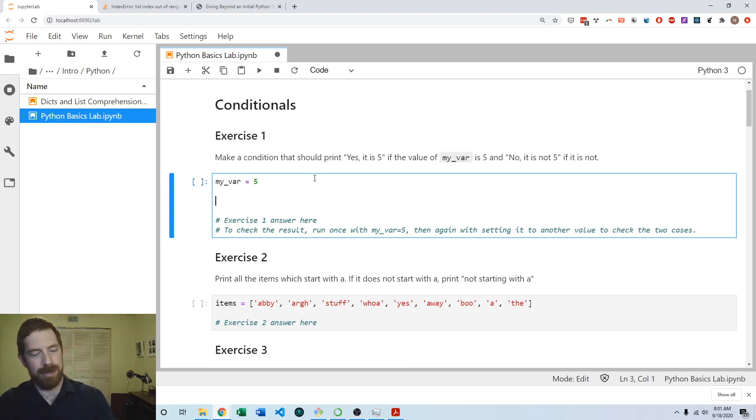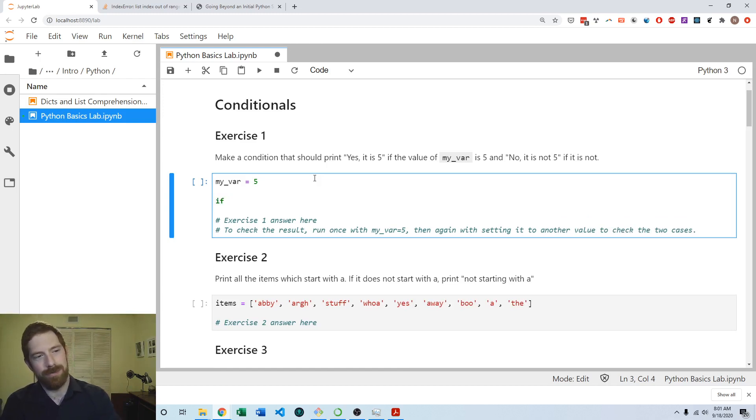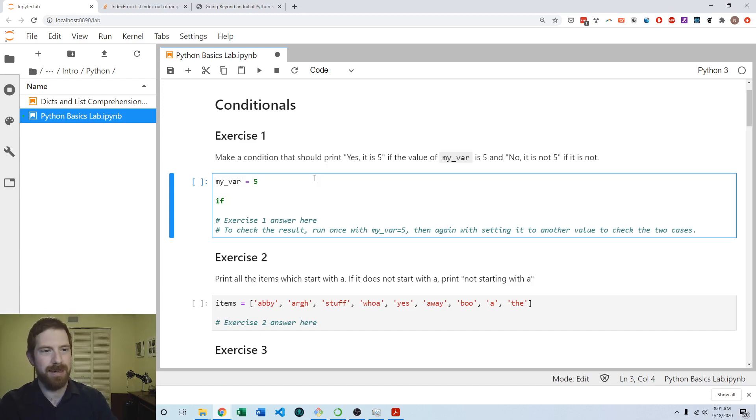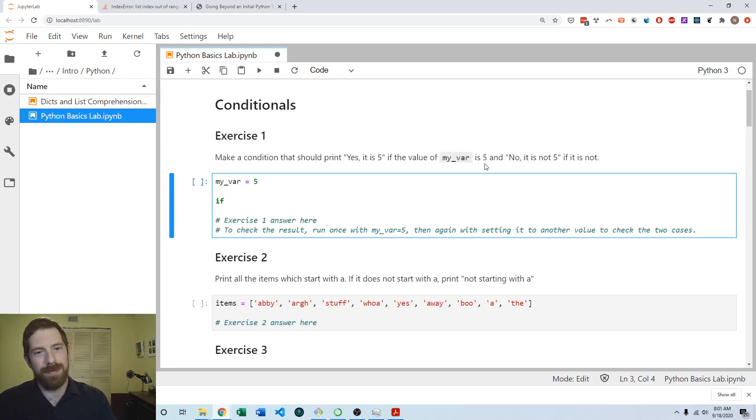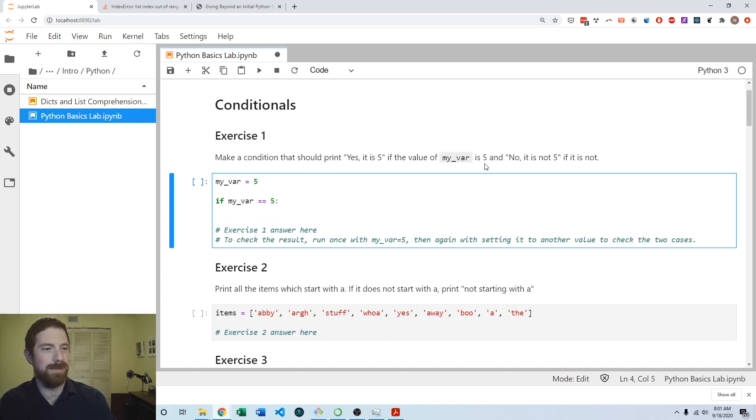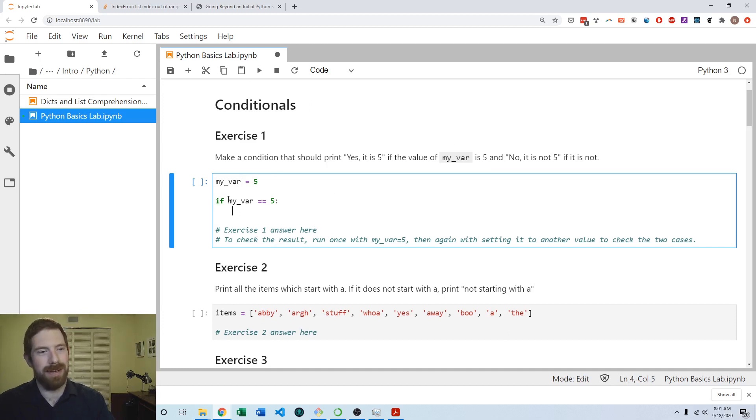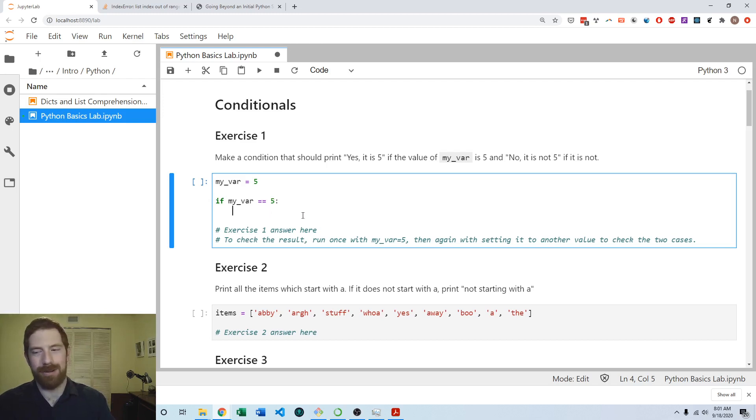What we have to do is write our conditional statement with an if. The next part is the logical condition that we want to check. We're checking if the value is 5, so if my_var double equals 5—it's double equals for comparing things whereas single equals is for assigning things. Then a colon and indentation are the other parts we need for this if statement.